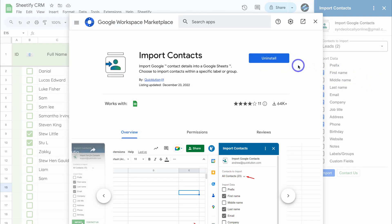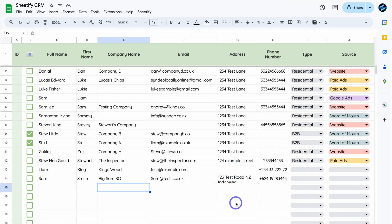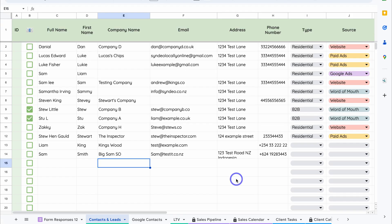To uninstall, navigate to manage add-ons and click on uninstall. Now let's talk about Zapier and how you can automate the process of adding new contacts from Google Contacts directly into your CRM. This involves setting up an automation called a Zap between Zapier, your Sheetify CRM, and Google Contacts, so every time you add a new contact in Google Contacts, it's automatically added to your Sheetify CRM.